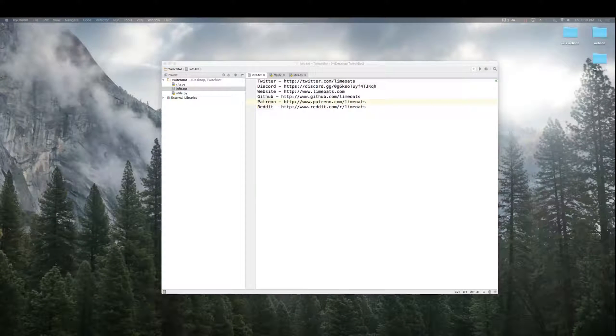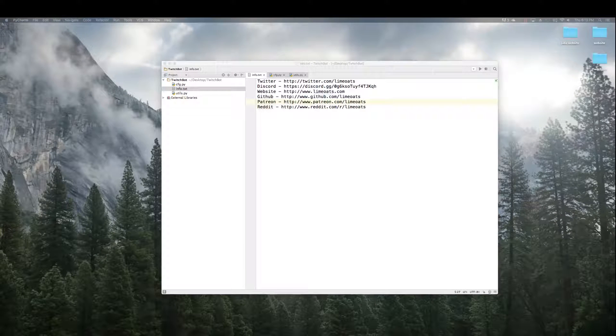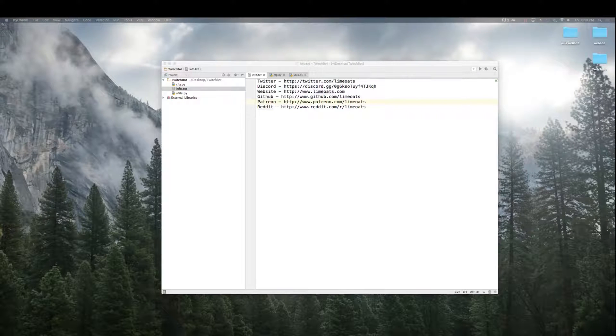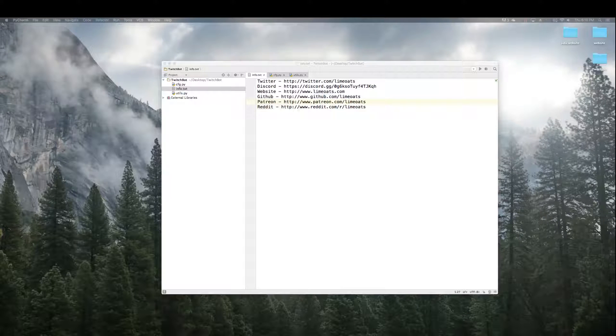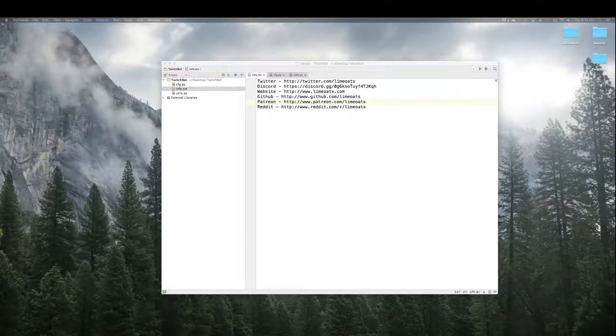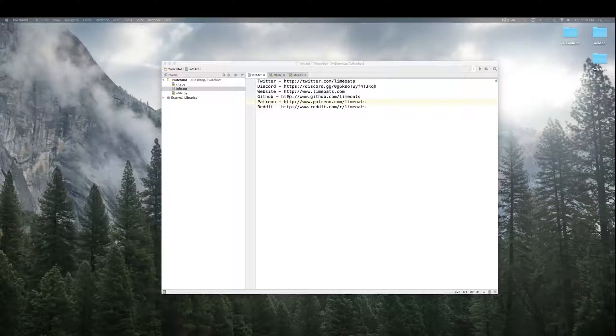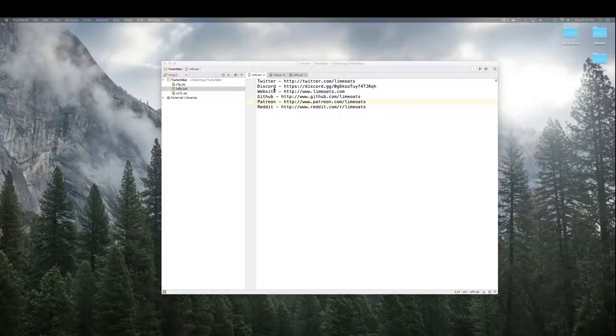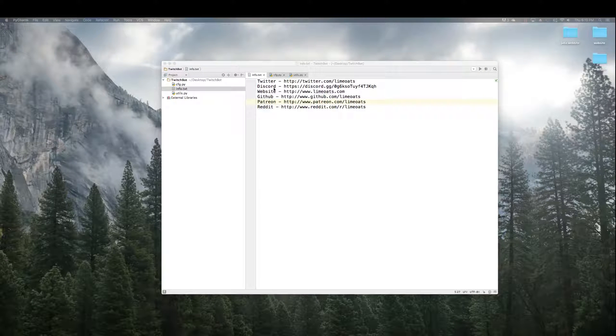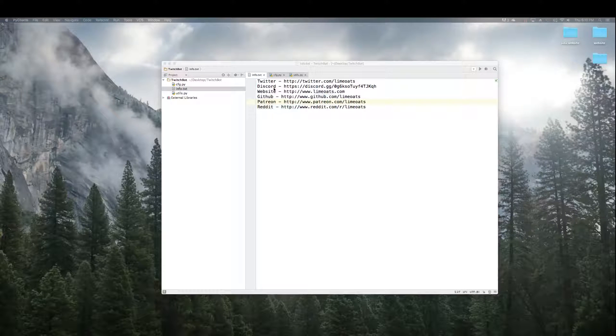Hello, everyone, and welcome back one last time to the third and final episode of this little mini-series, creating a Twitch, an IRC bot. In this episode, we're going to actually end up building the bot itself, connecting to Twitch, and seeing everything work, hopefully, if it all goes well.